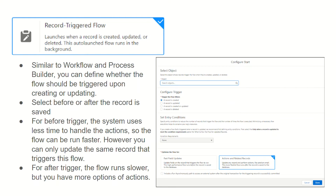As soon as the account type changes to 'Business,' this flow will be triggered. Similar to workflow and process builder, you can define whether the flow should trigger upon creation, update, or both. As shown in the screenshot, you first select the object, then configure when the trigger should fire — only at record creation, only at update, or at creation and update — and you can also choose record deletion.